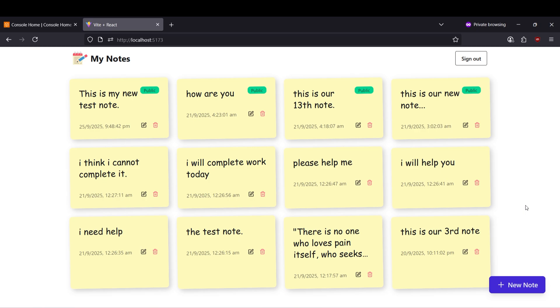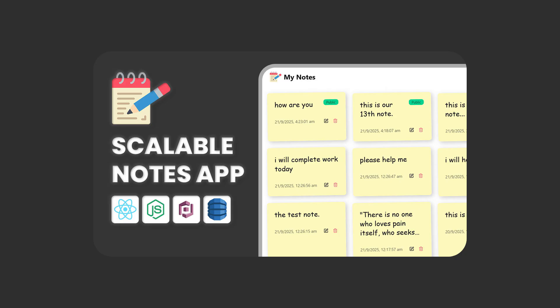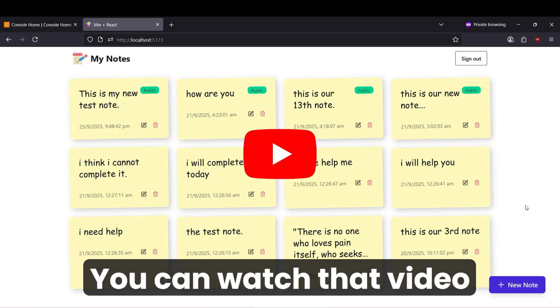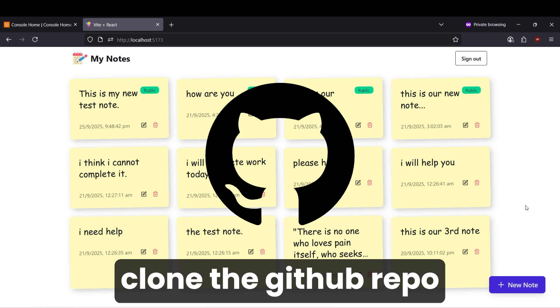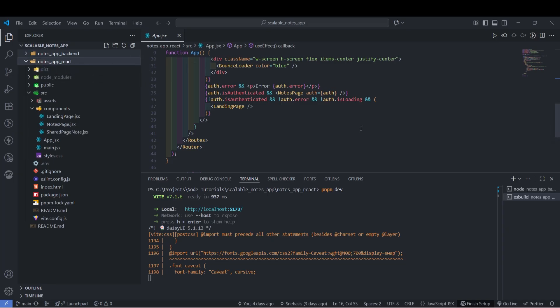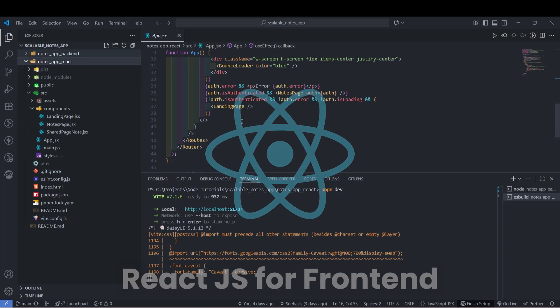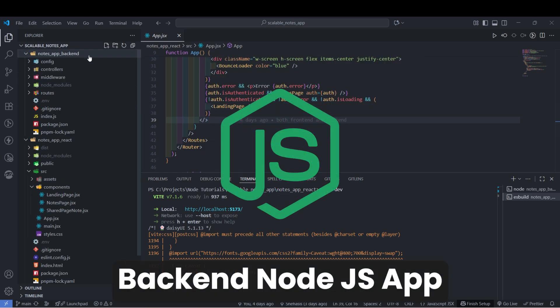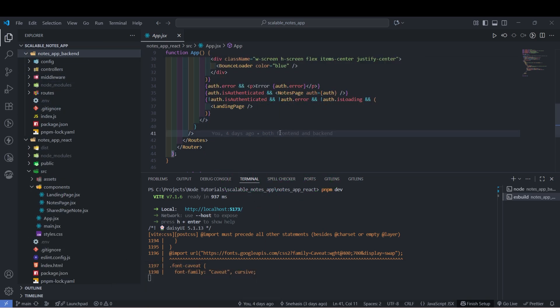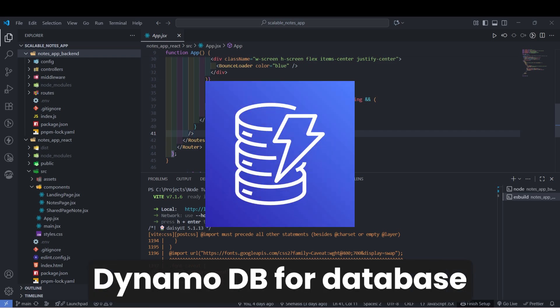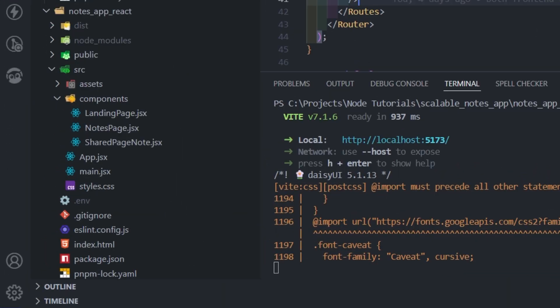This is our notes application that we have developed in our previous scalable notes application tutorial. If you have not watched that video, you can either watch it or simply clone the repository from GitHub. We have two parts: our front-end React application and our back-end Node.js application. We used Cognito authentication, DynamoDB for our database, and now we are going to be deploying this React application inside AWS Amplify.